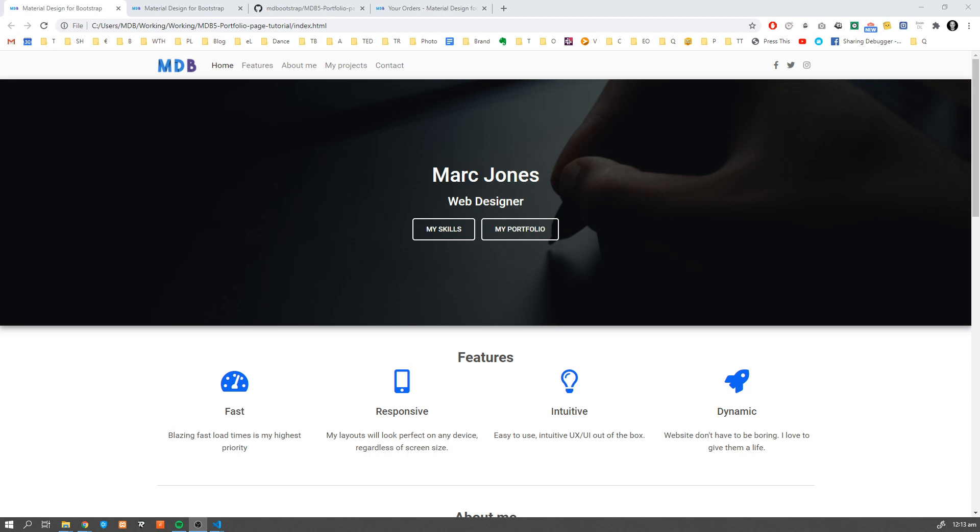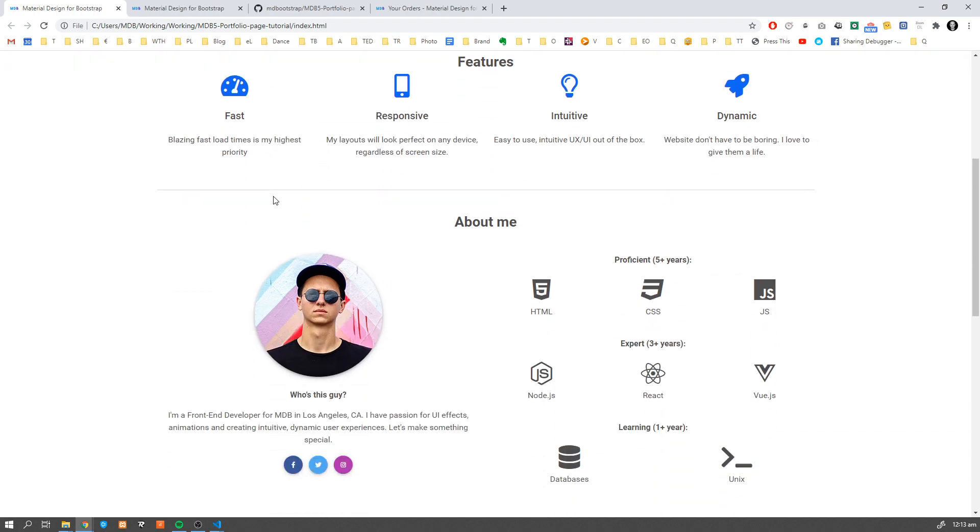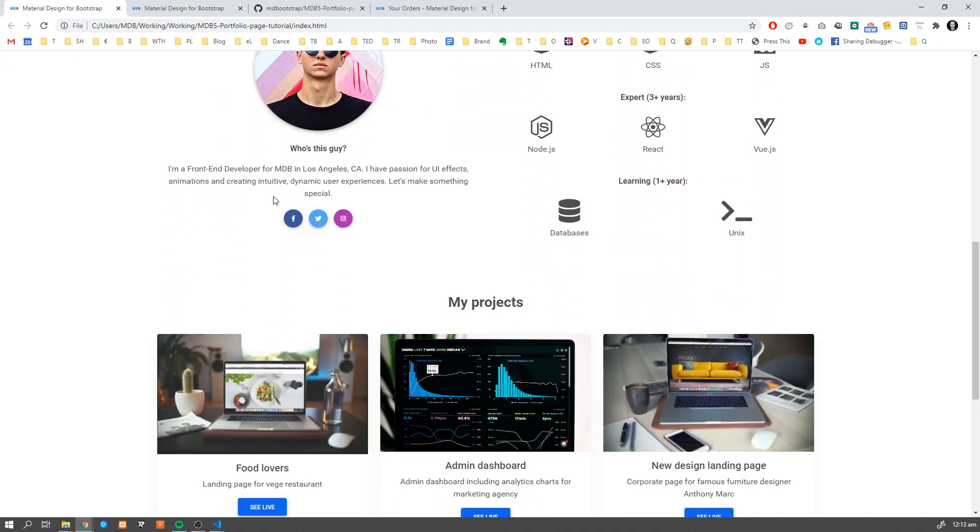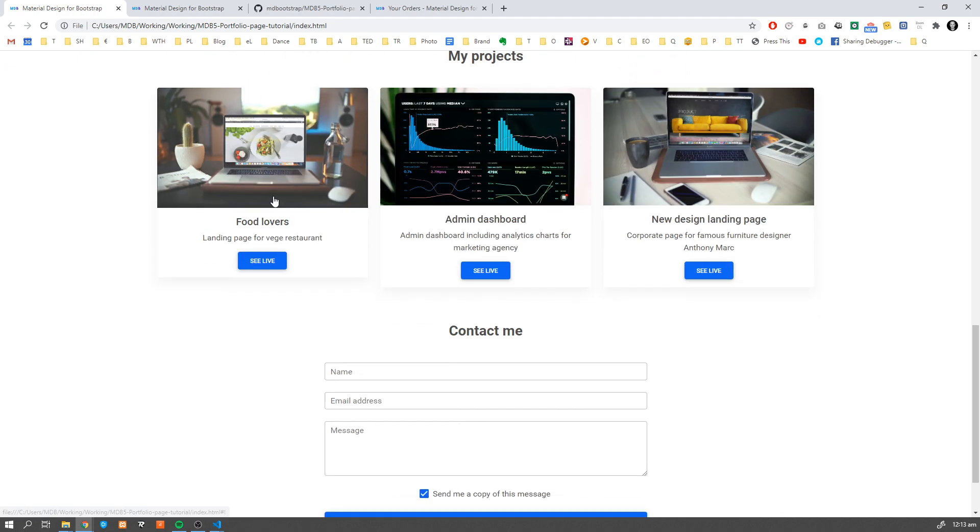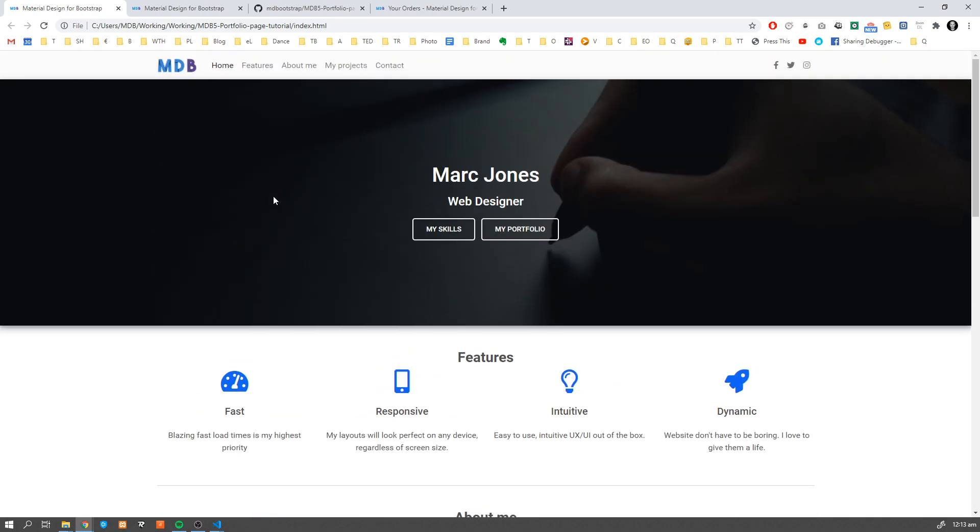Hey guys, it's David from mdbootstrap.com. Welcome to part 2 of our tutorial on how to build a Portfolio page.